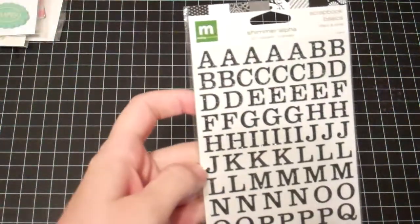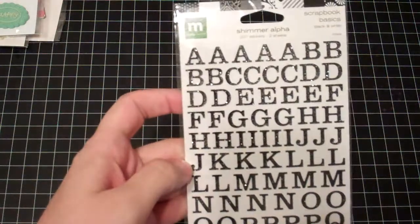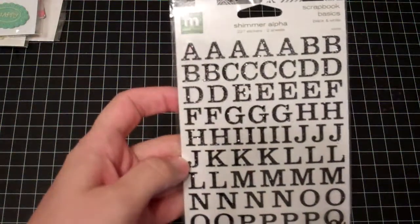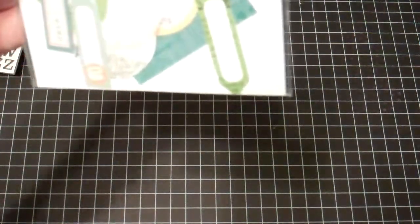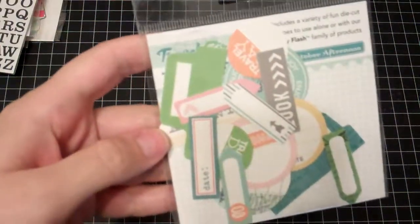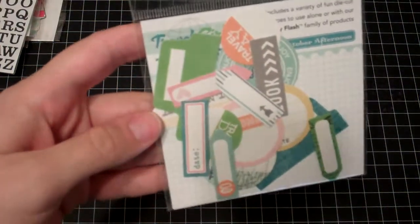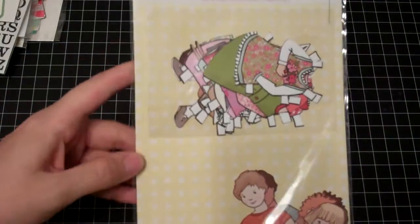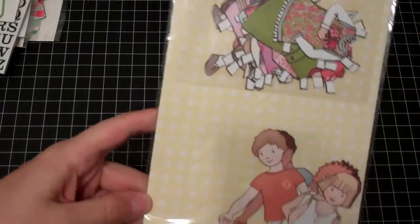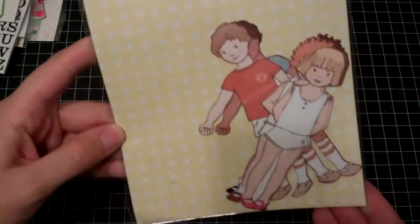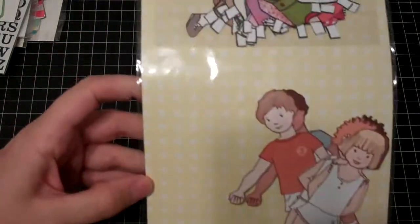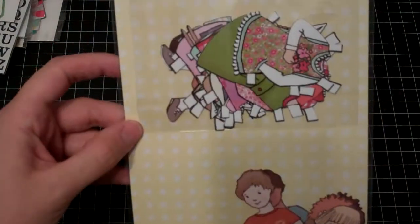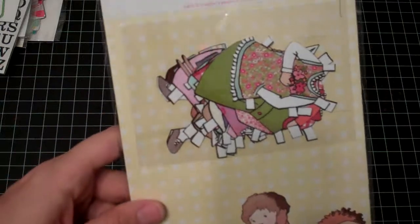These Making Memories Shimmer Alphas, these are cute. And some Travel Girl tidbits. Making Memories Children at Play Paper Dolls. I think I'm going to pass these on to Maddie because she'll love them and use them in her scrapbooks too.